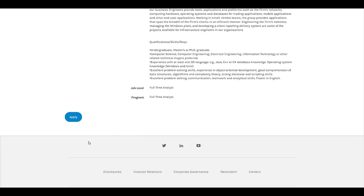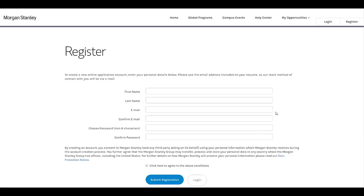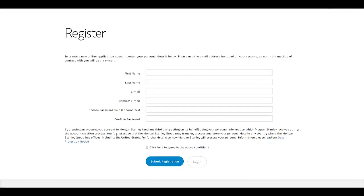On this page you can see one button — Apply. Once you click on Apply, you will get the registration page where you need to enter your first name, last name, email, and set your password. After that you need to click on Submit Registration.